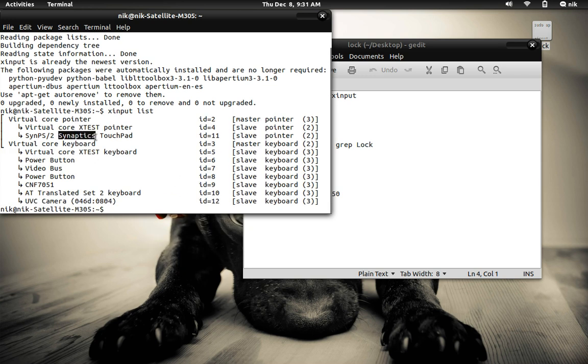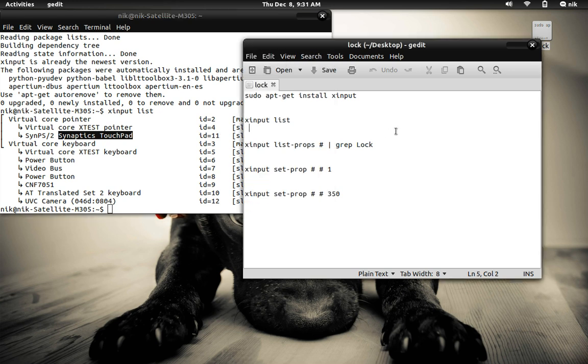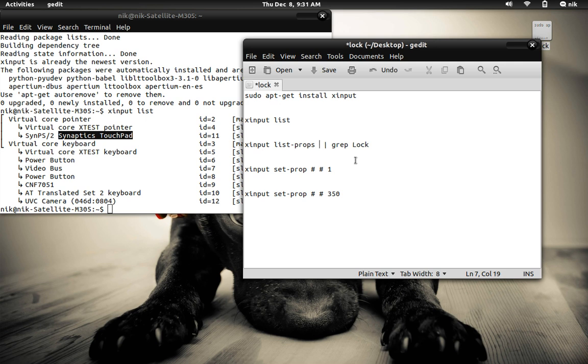And here's my synaptics touchpad, ID equals 11. So for you it might be ID equals 8 or 9 or whatever, but for me it's 11. So all I need is that number.